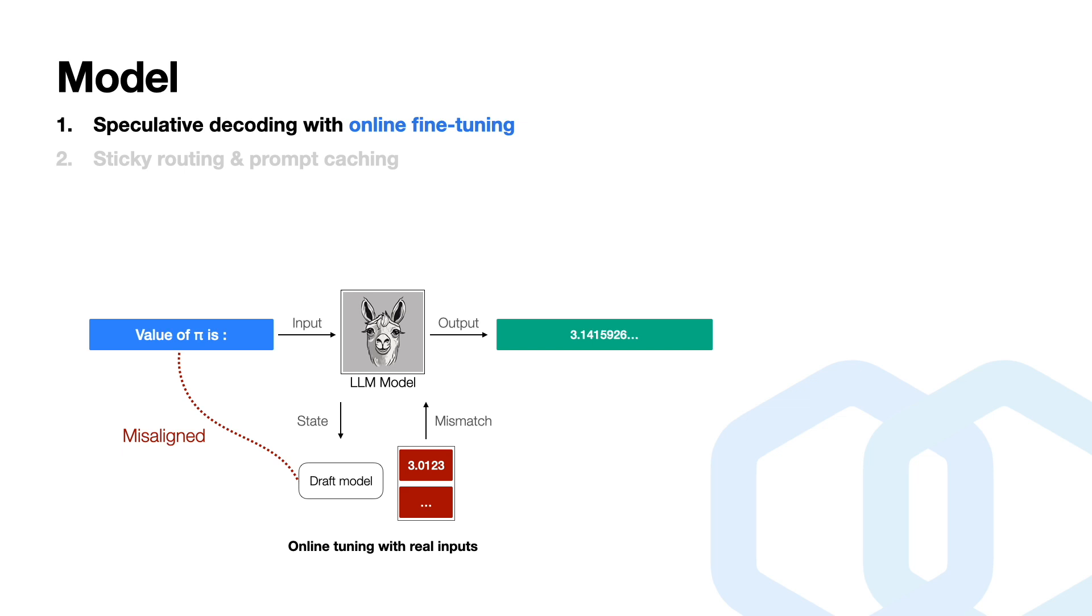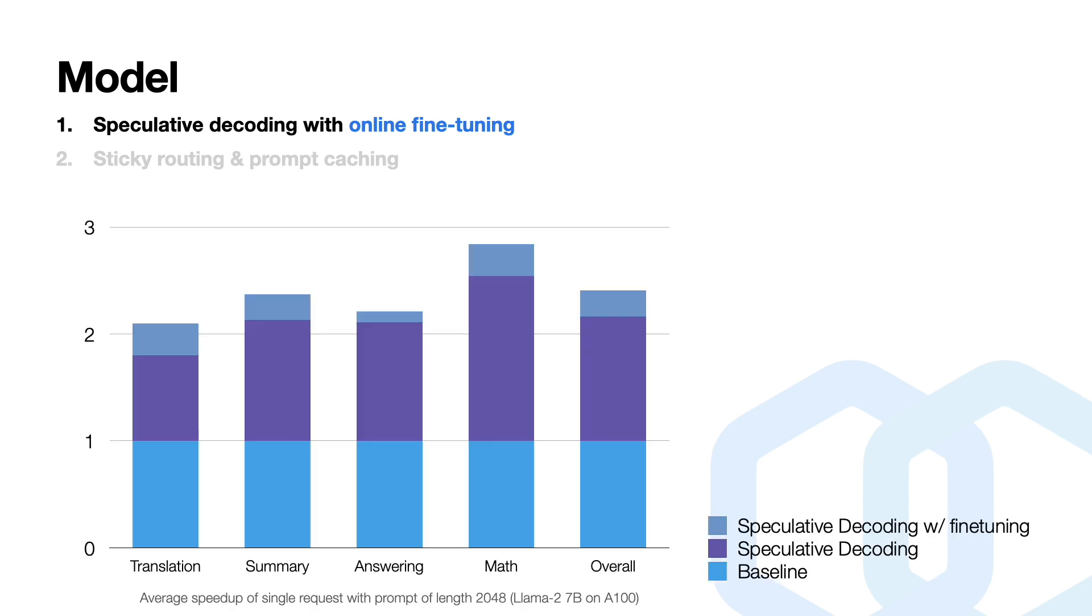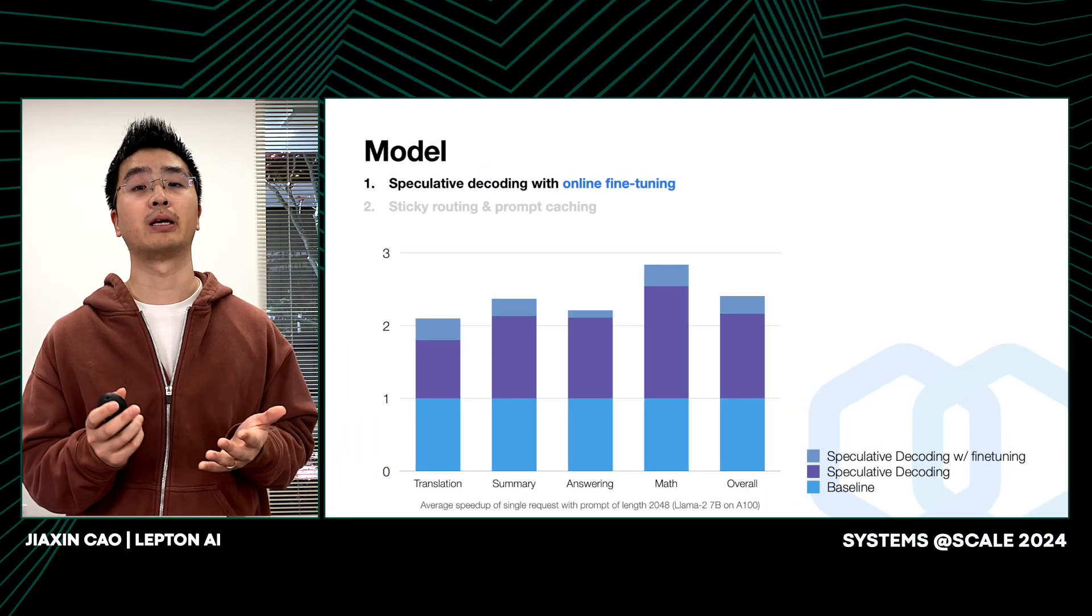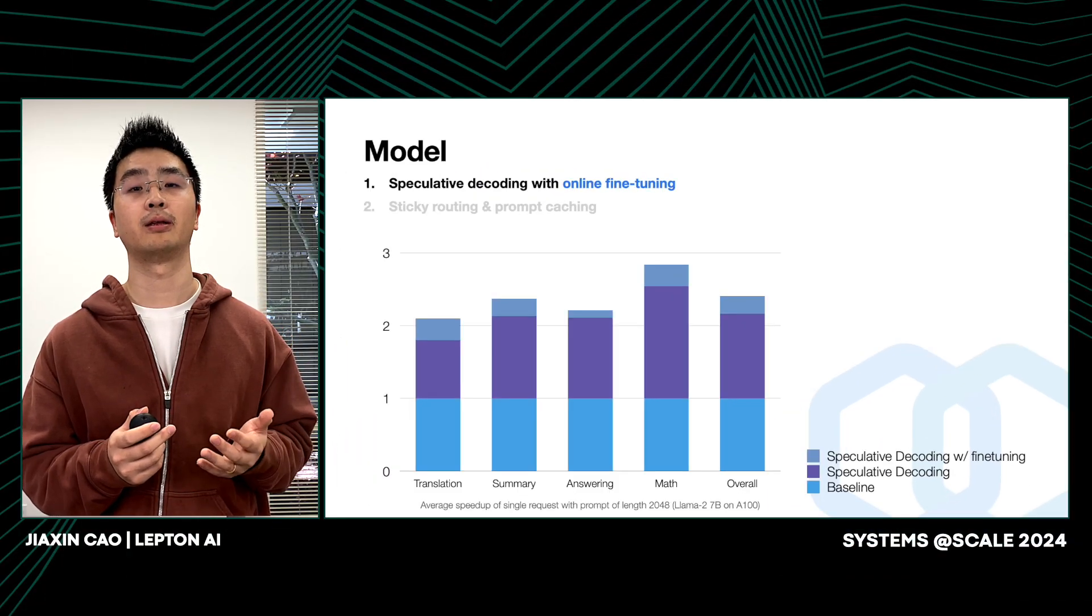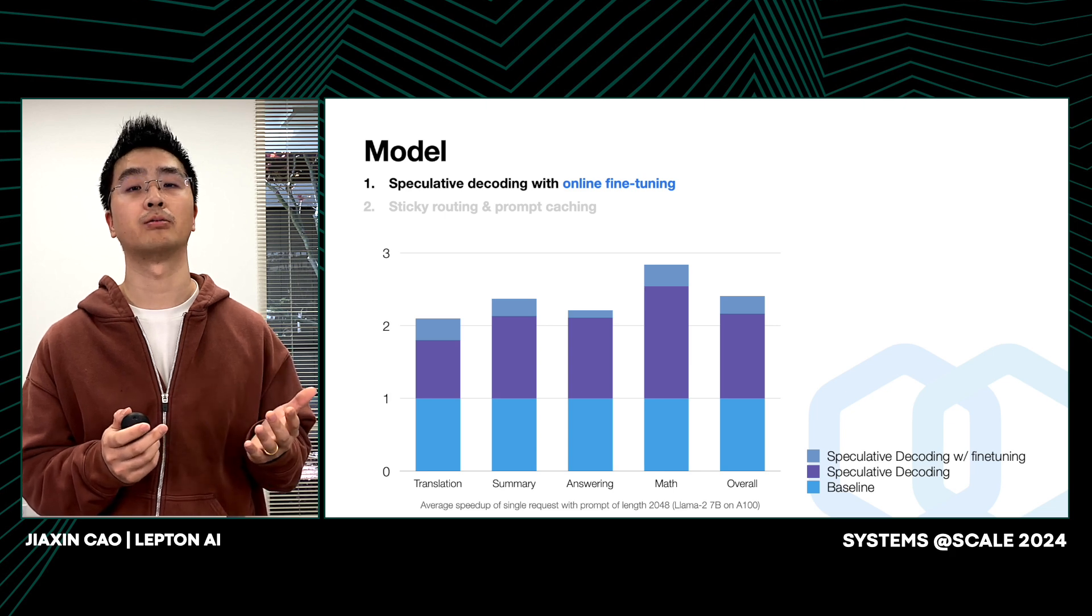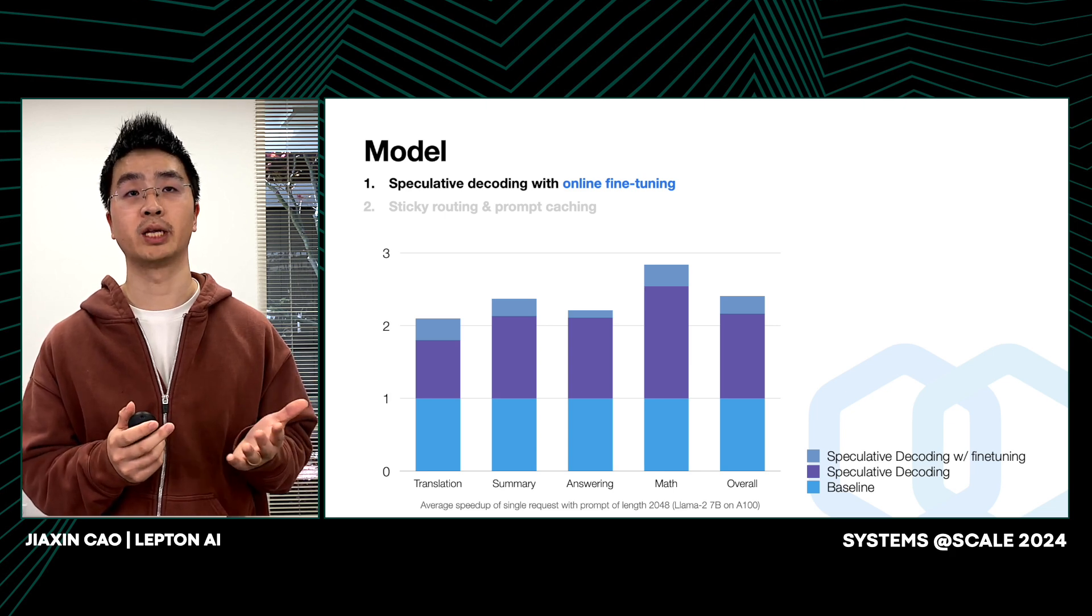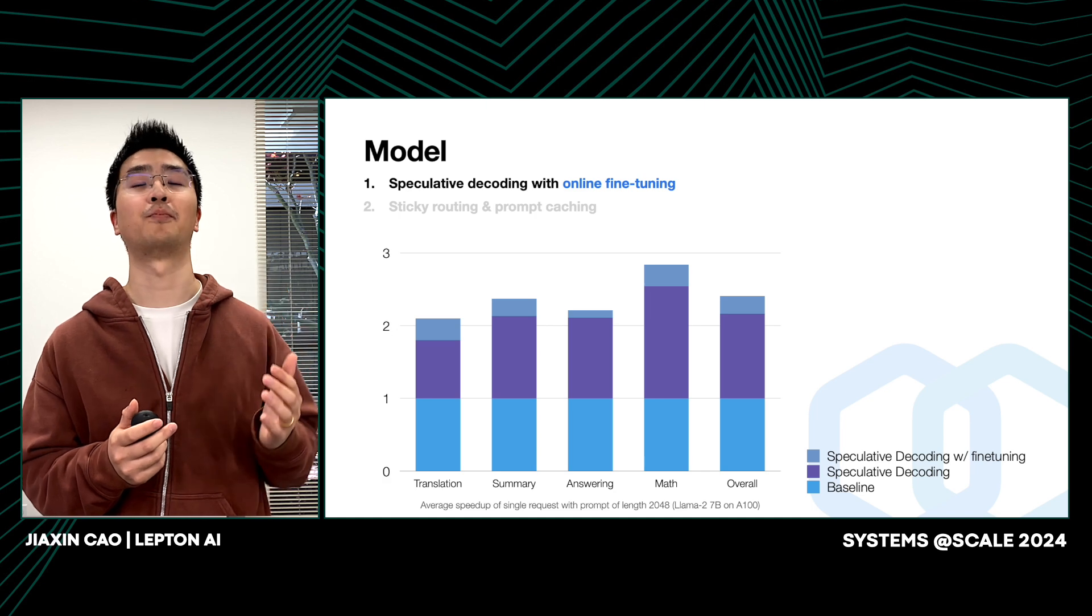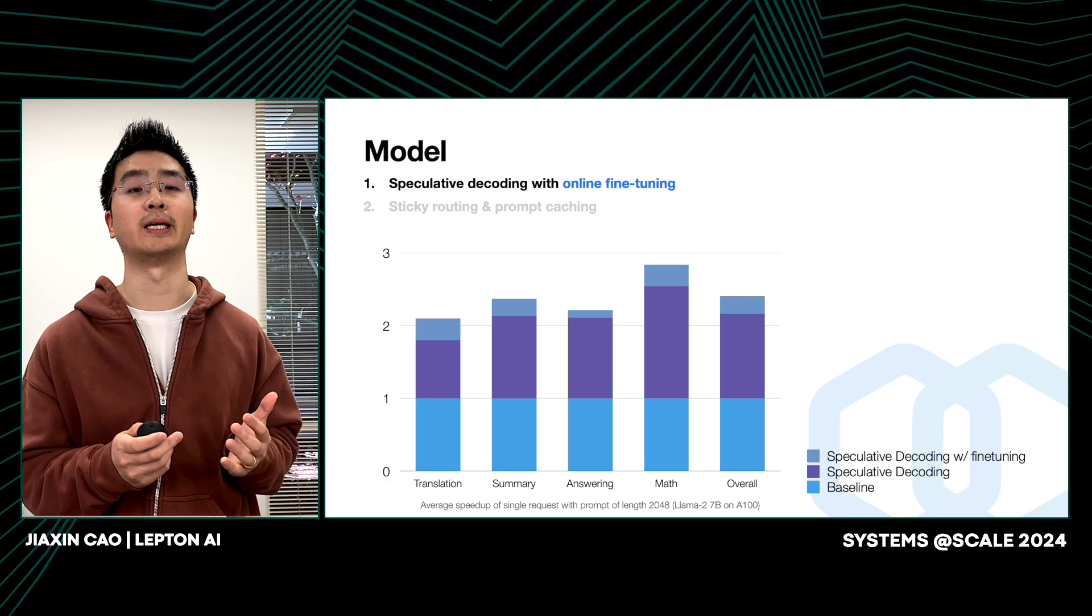To address this, we employ an online fine-tuning trick. We use real prompt data to fine-tune the model in an online manner, which means the prompt data is fed into this draft model in real time, and the training process is behind the scene seamlessly. This allows the model to optimize itself on the fly, improving its performance and accuracy continuously. By combining speculative decoding with online fine-tuning, we ensure that our model remains adaptable even in dynamic and unpredictable production settings.